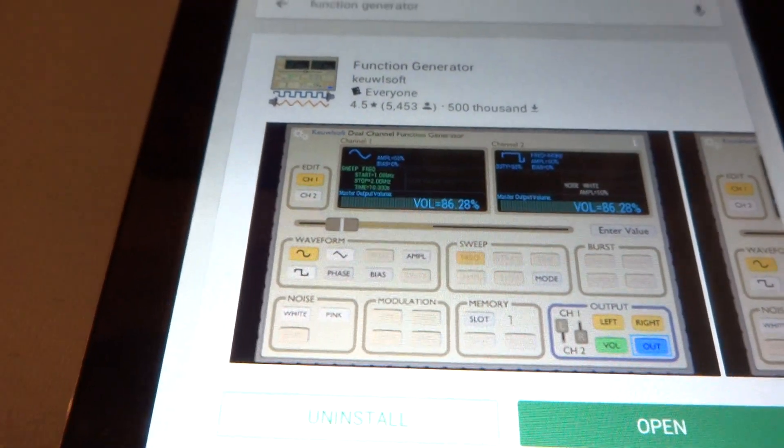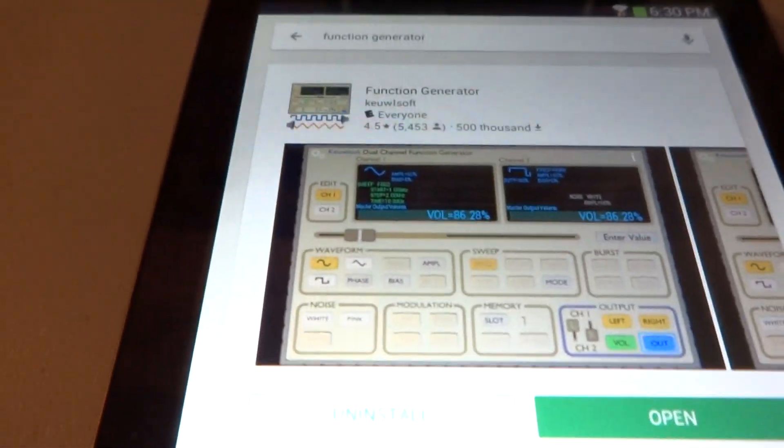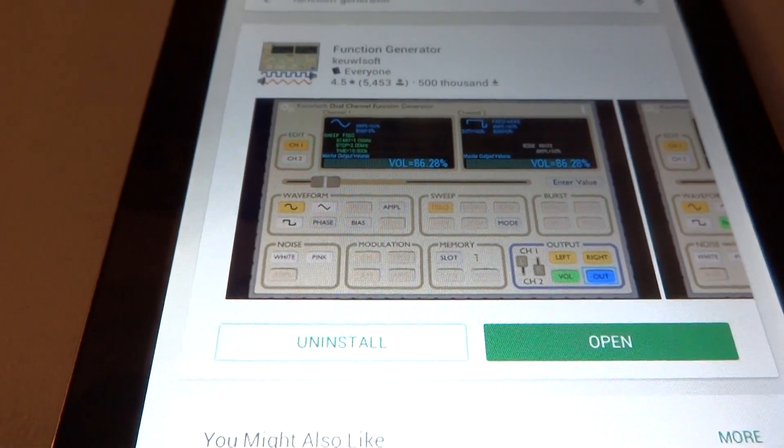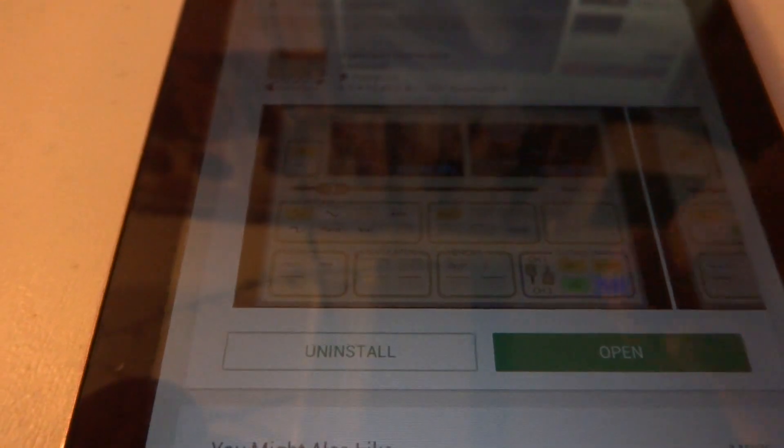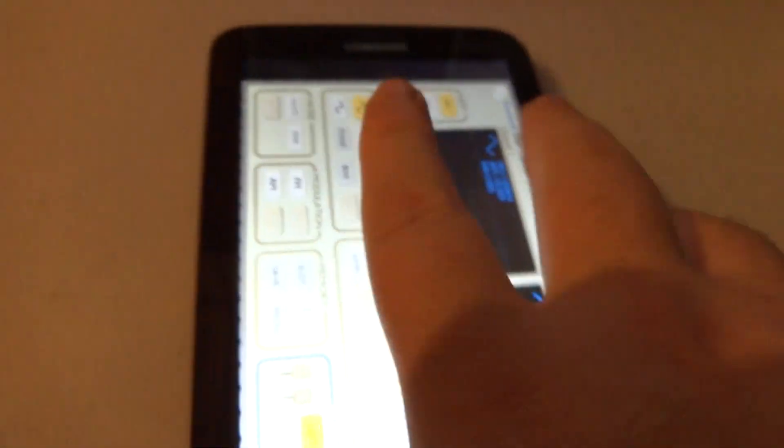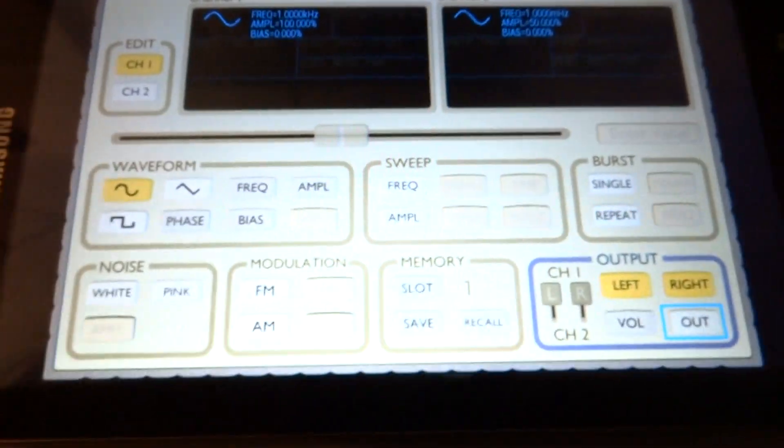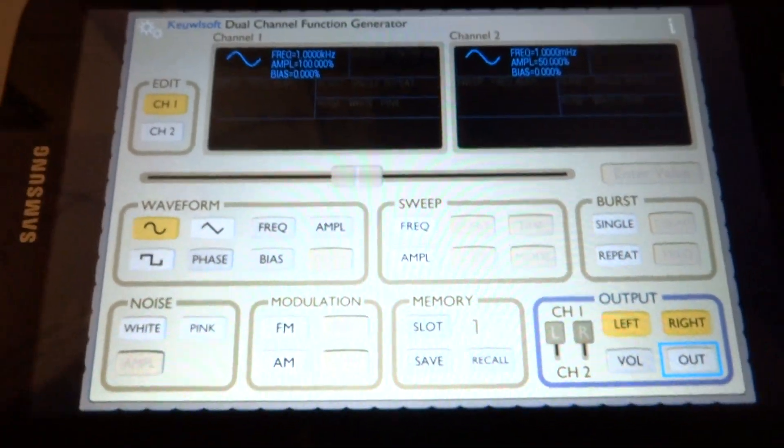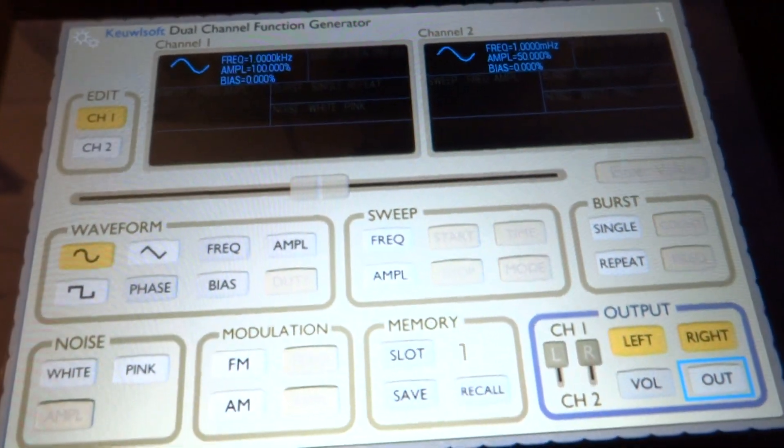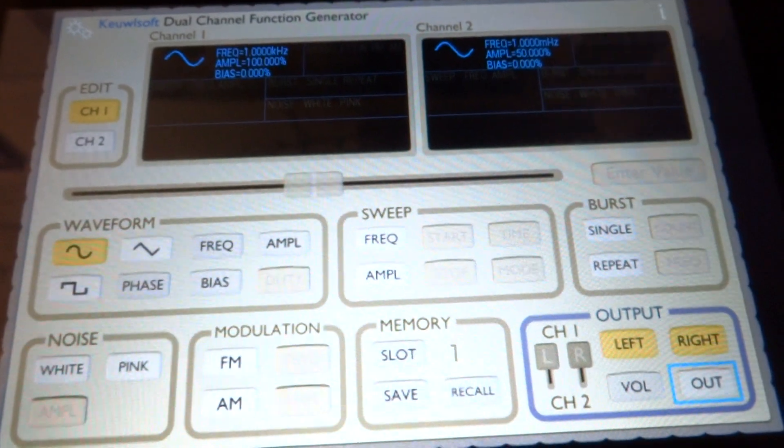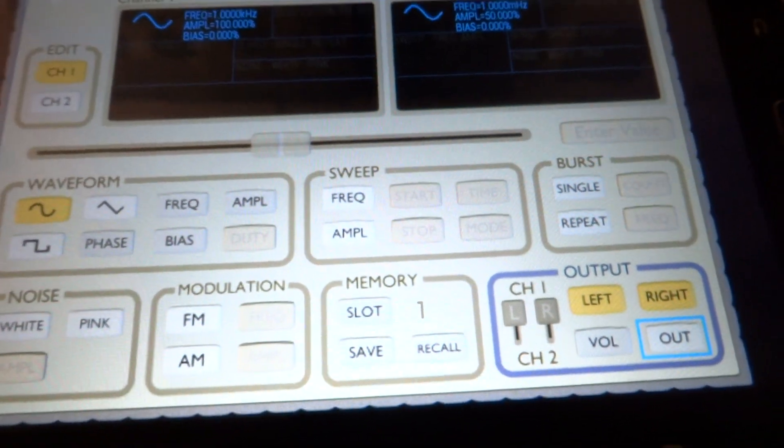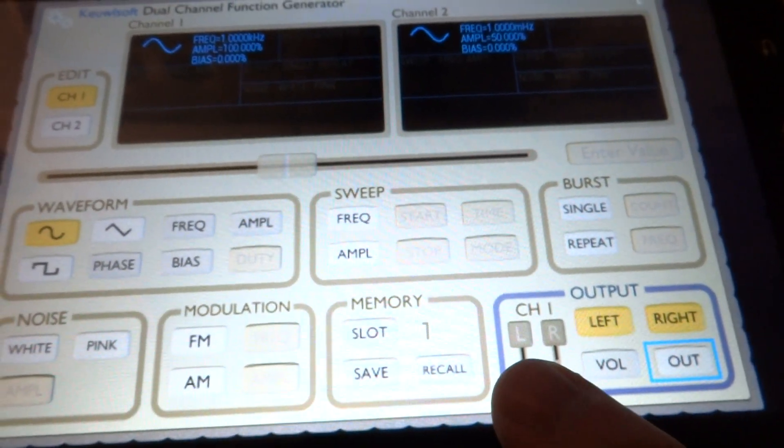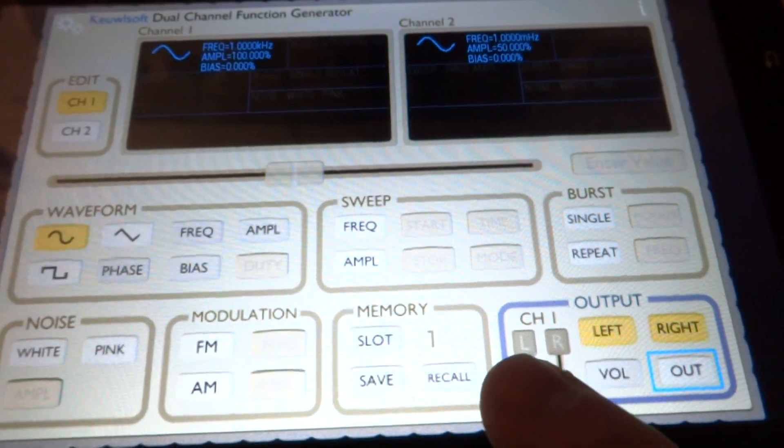If you have an iOS device, they have decent generators you can use, but we're going to use this one. You have two channels and you can select the channel to be on or each channel to go to the left or the right output.